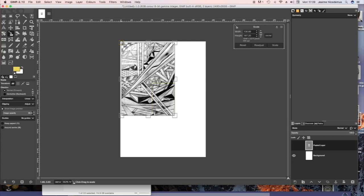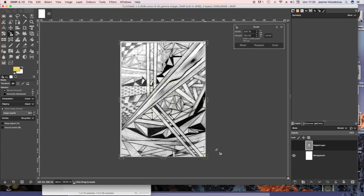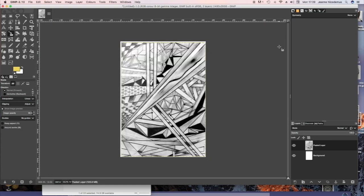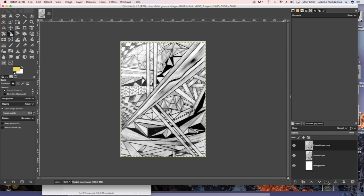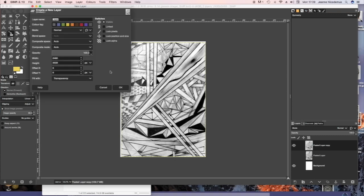And then you use Ctrl S to stretch it and duplicate the layer. Turn off the layer that you don't want to be using at the moment by turning the eye off.